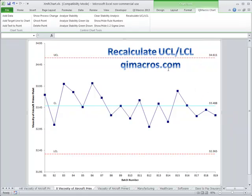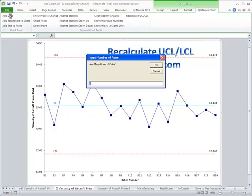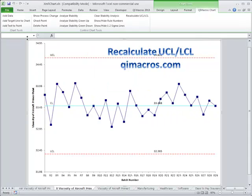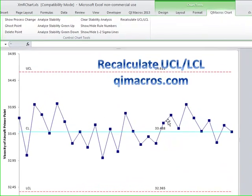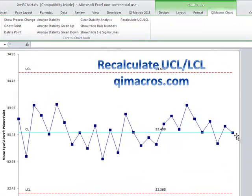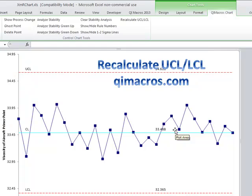But sometimes, for example, we might want to add some data in here later on. So I'm going to add in 11, 10 points. Here's some new data I've added in, but my control chart limits don't change.